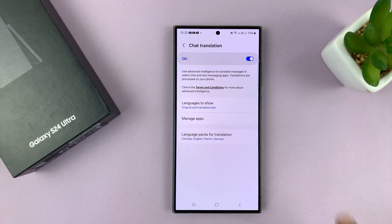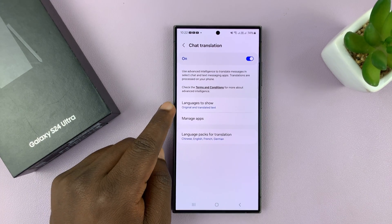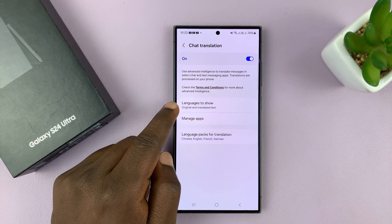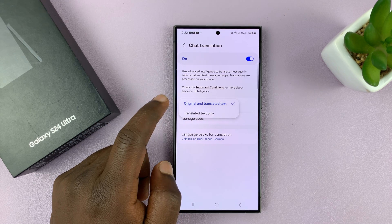Now, when it's on, you also have a few other things you can do, like choose languages to show.